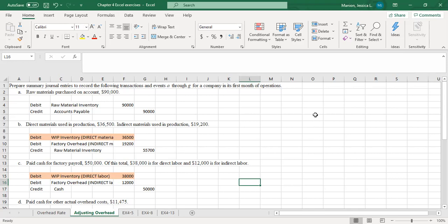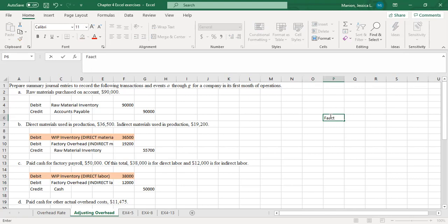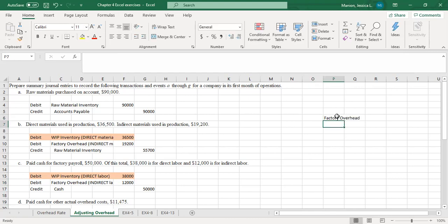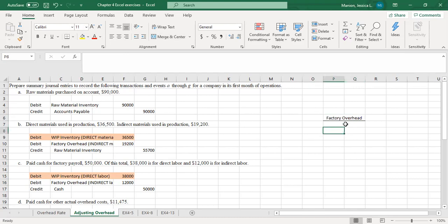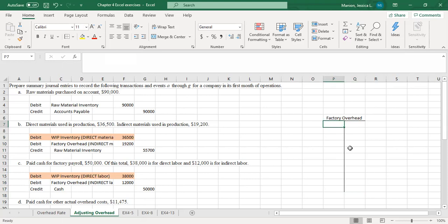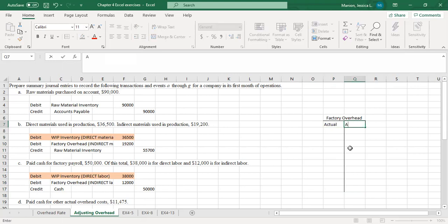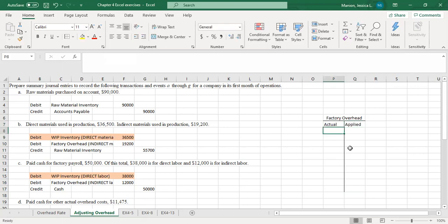The other thing I want to make sure we get practice with is adjusting this factory overhead account. I'm going to put the T account in here. We looked at a T account in the recorded lecture, and we said that when thinking about this factory overhead T account, the debit side is actual factory overhead, and the credit side is applied factory overhead.